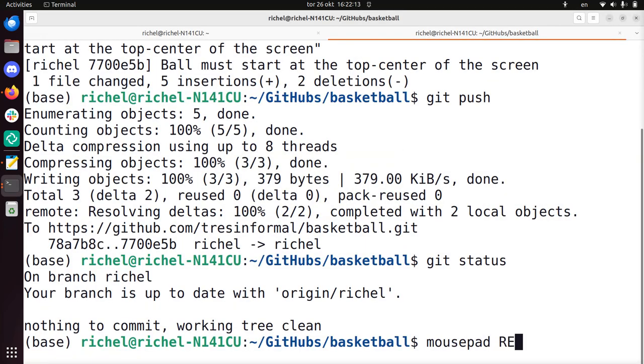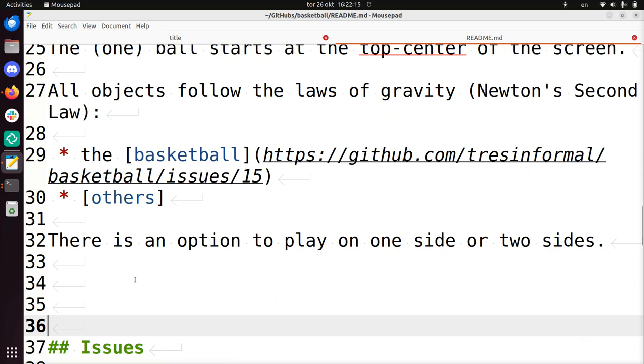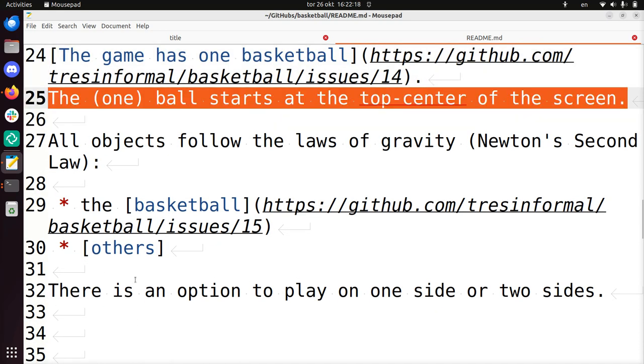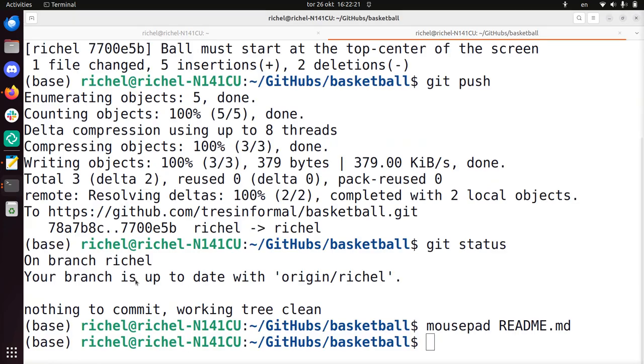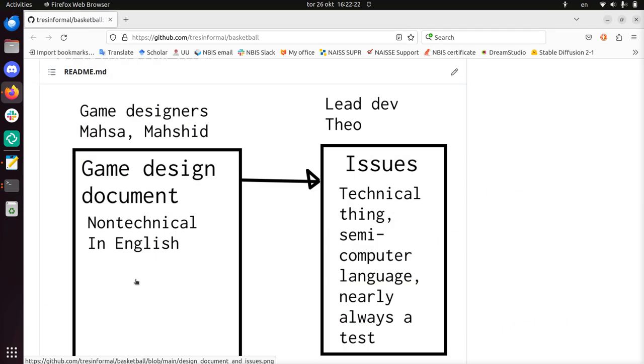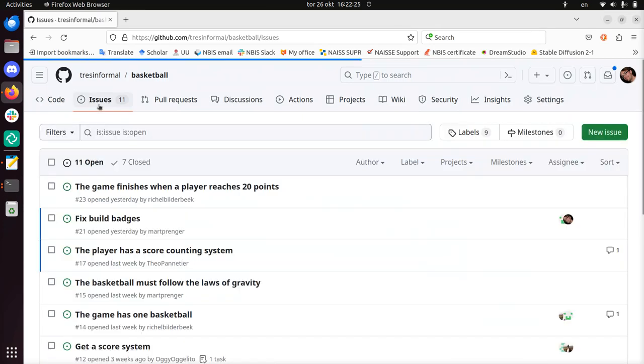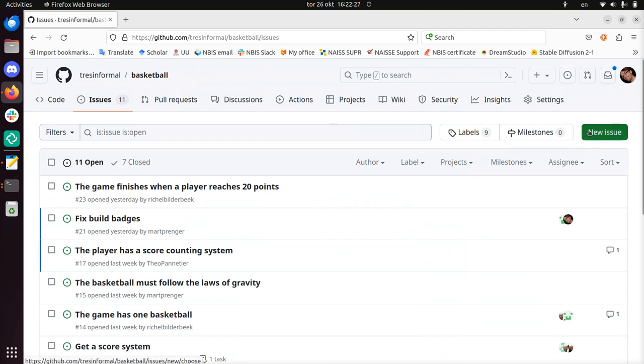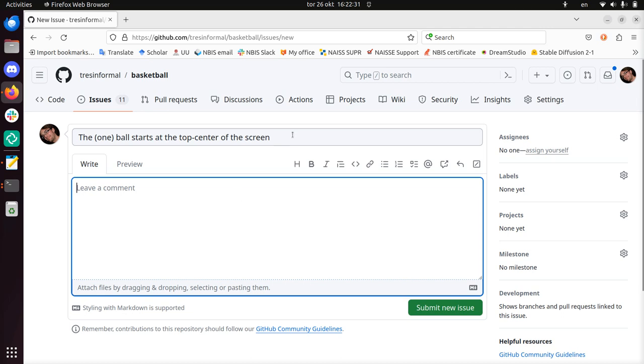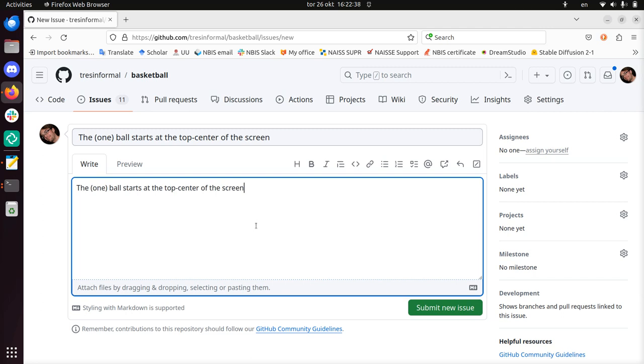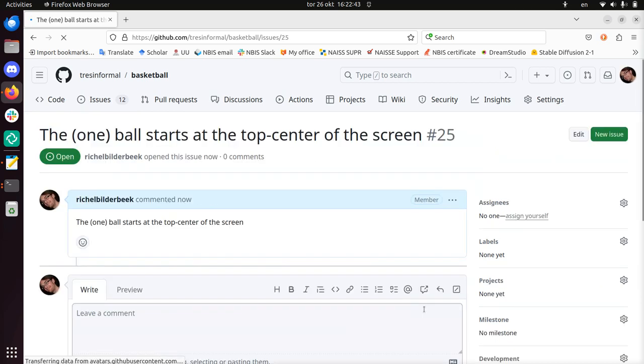From this we're now going to make a GitHub issue, and I'm going to show you how to do that. So let's take the line of text I just wrote. Here: the one ball starts at the top center of the screen. So I go to the git repository, I go to issues, and I'm going to put it there. The one ball starts at the top center of the screen. I feel that there's not much to describe anymore. So I just paste it again. Maybe there will be more information. I submit this as an issue.